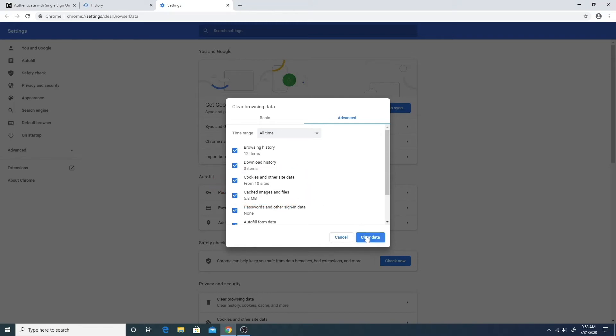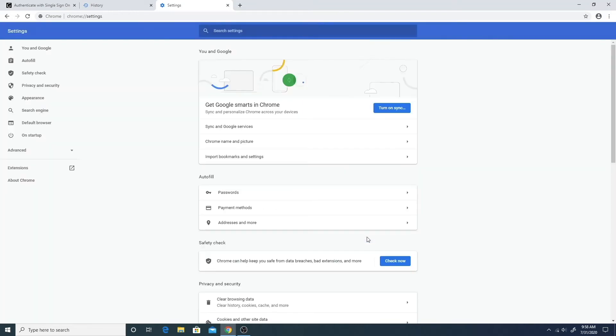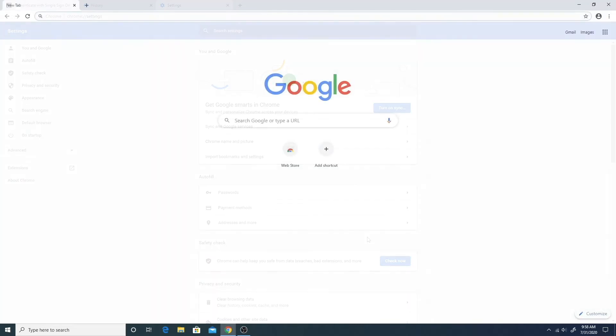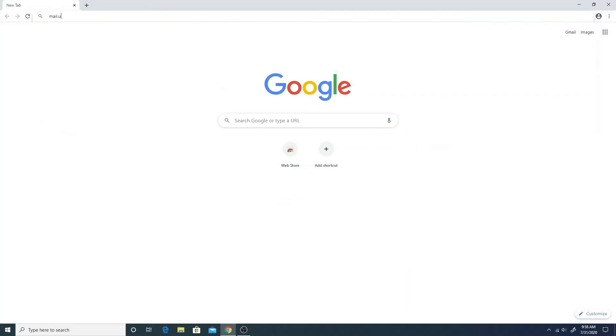Check the link in the description on this video on how to delete cookies and cached items for different web browsers if your web browser is not Google Chrome. Now that you've cleared all cached and cookies in your web browser,